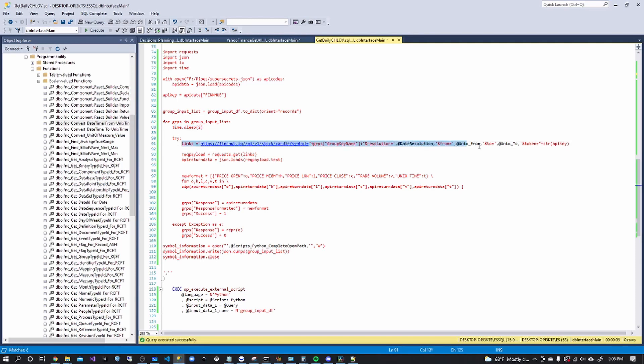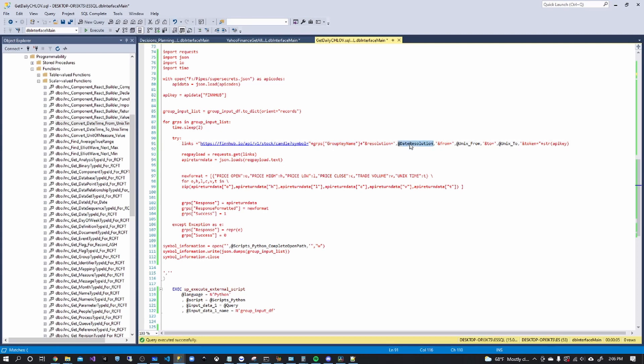try to build the link that we're going to call. So the key name is the stock symbol in our dictionary, adding the date resolution and the Unix from and to, it's just a little bit different, but yes. And attaching our API key.